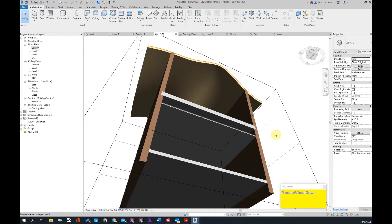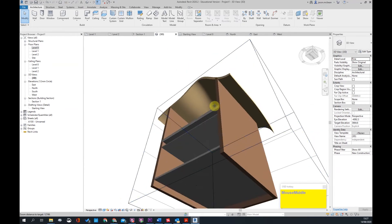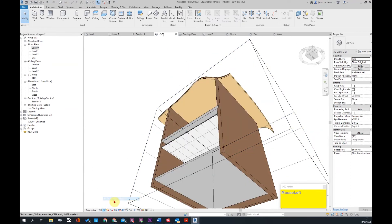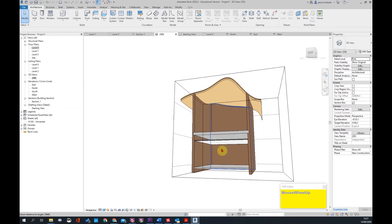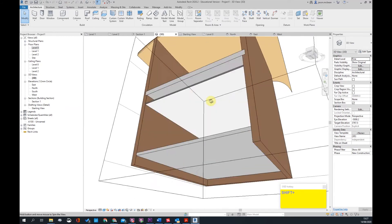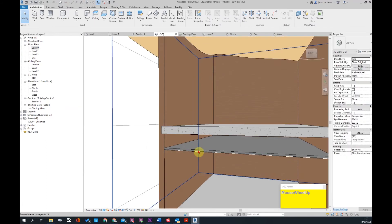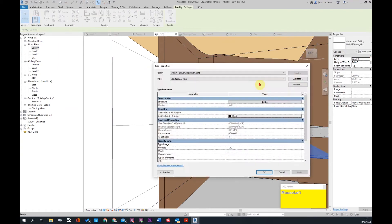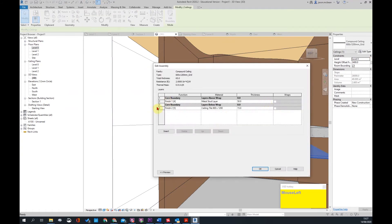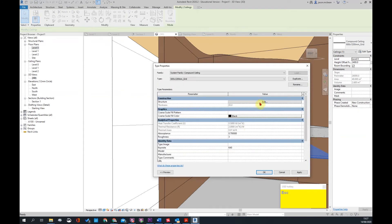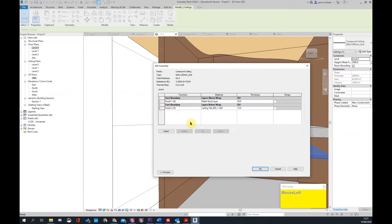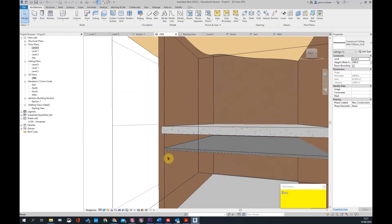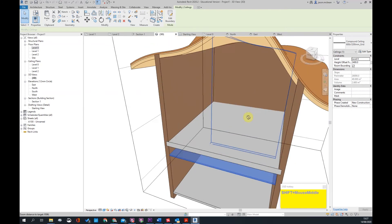In the 3D view, change to shaded contrast and there's the 600 by 600 ceiling board with its substructure. Ceilings are made exactly the same way as you would make a floor. You can see the core boundaries, the metal stud layer, and the finished layer — the ceiling board — which is outside of the core.